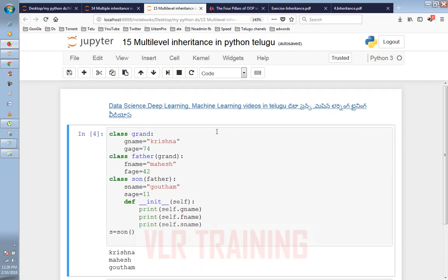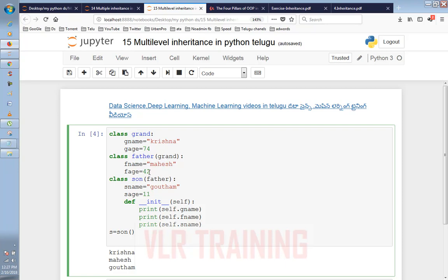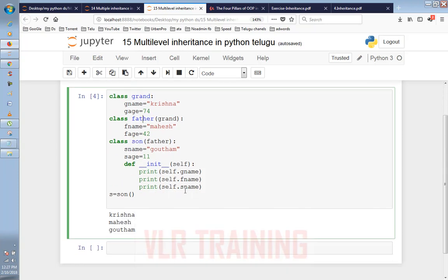For example, we have a grand class. Here, grandfather name is Krishna, age is 74 years old. Then we define the father class. Father name is Mahesh, age is 42. Then we define the son class with name and age 11 years old.